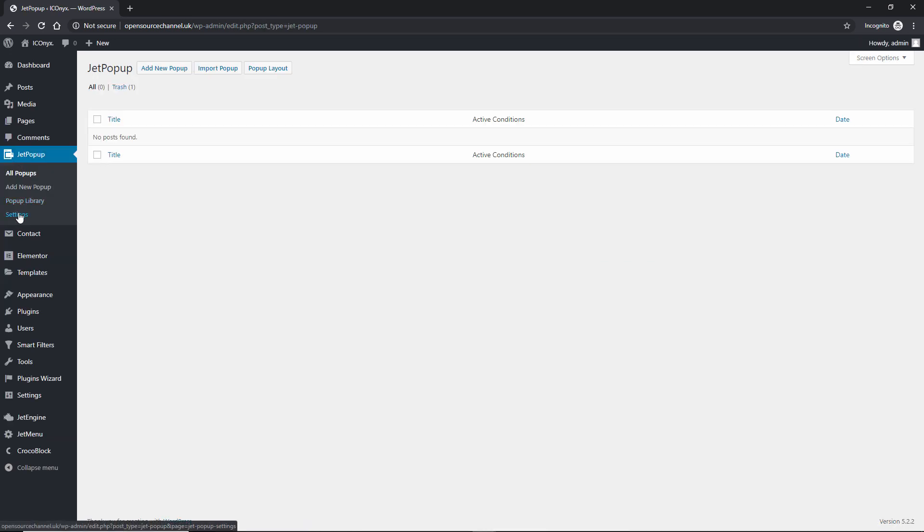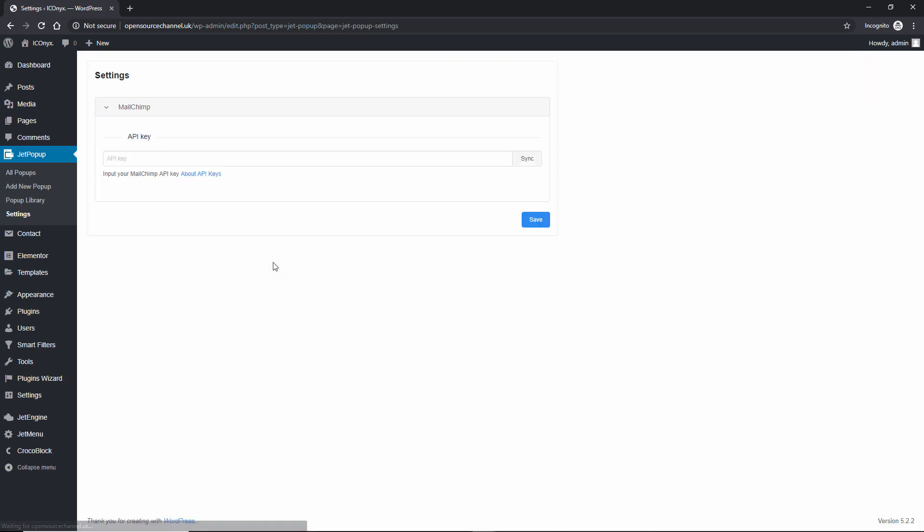I'm gonna start from the bottom part of it, the settings, where you can actually add your API key for MailChimp. This is where you're going to collect all your information.